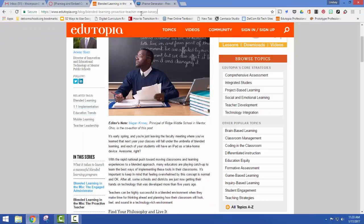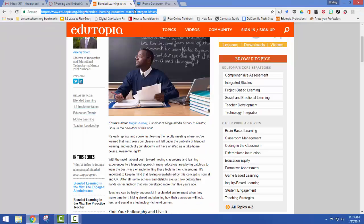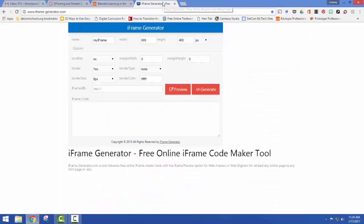So I'm just going to copy this entire article. I'm going to copy it, Control C. And then I'm going to come over here to my iframe generator.